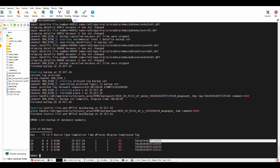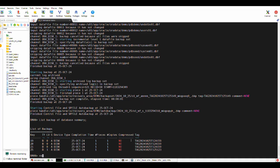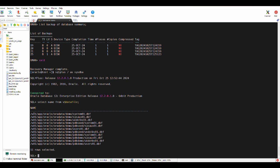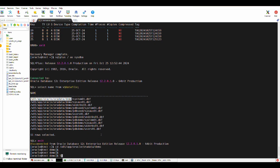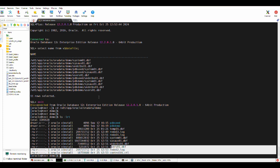Now let's check where our data files are on the server. Connect to SQL*Plus and query: select name from v$datafile. The data files exist in a specific directory. Exit and cd to that data file directory and list all files — these are all our tablespaces and data files.